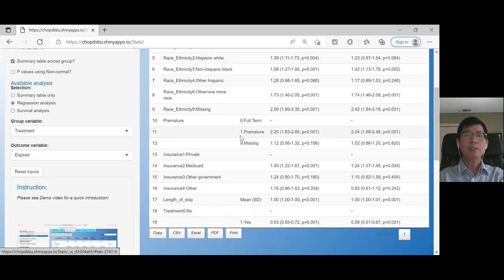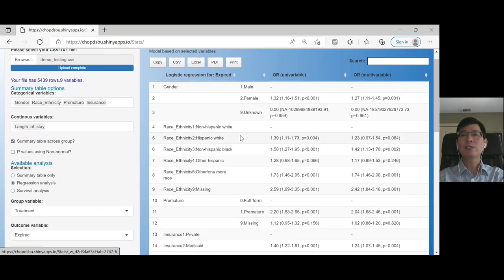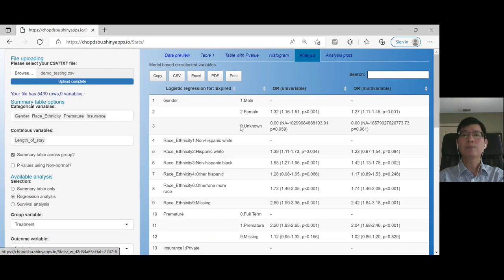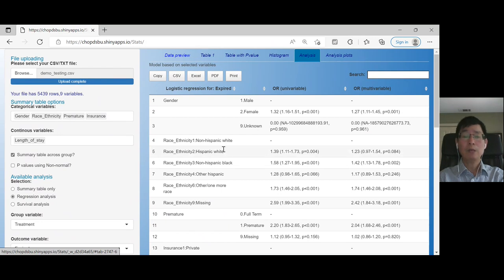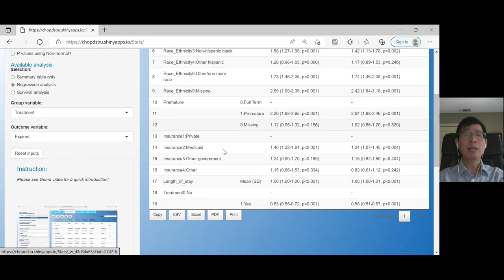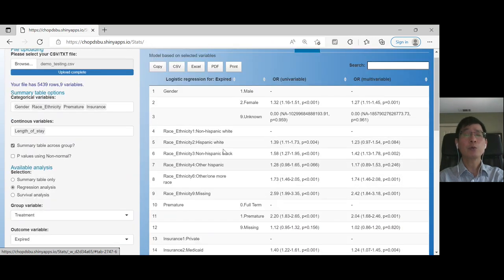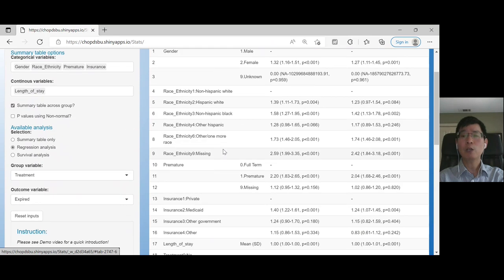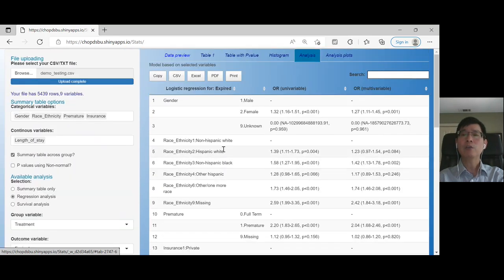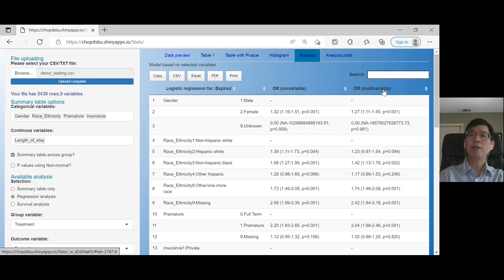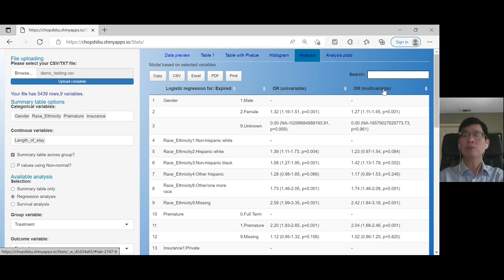Let's see what the results look like. Here you can see that logistic regression with expired as the outcome has been generated. As usual, the sequence follows the order of your clicks. Univariable and multivariate analyses were created.